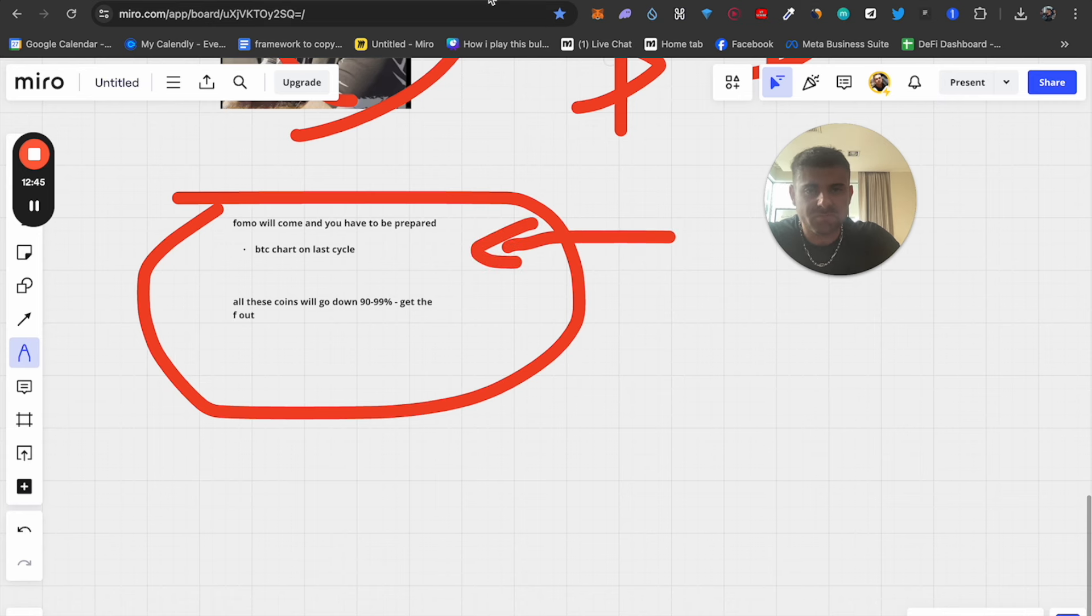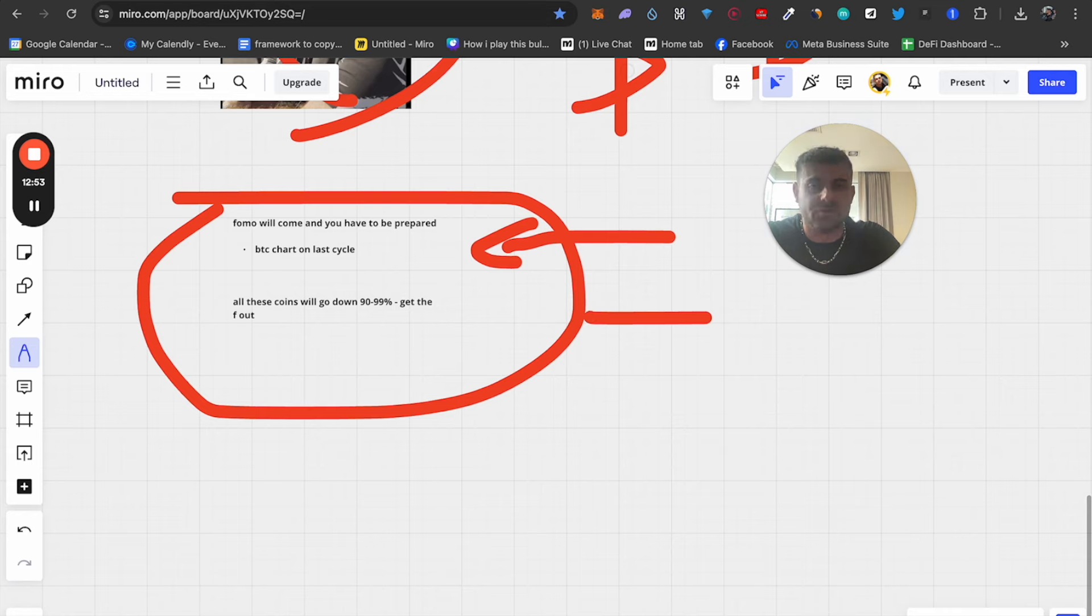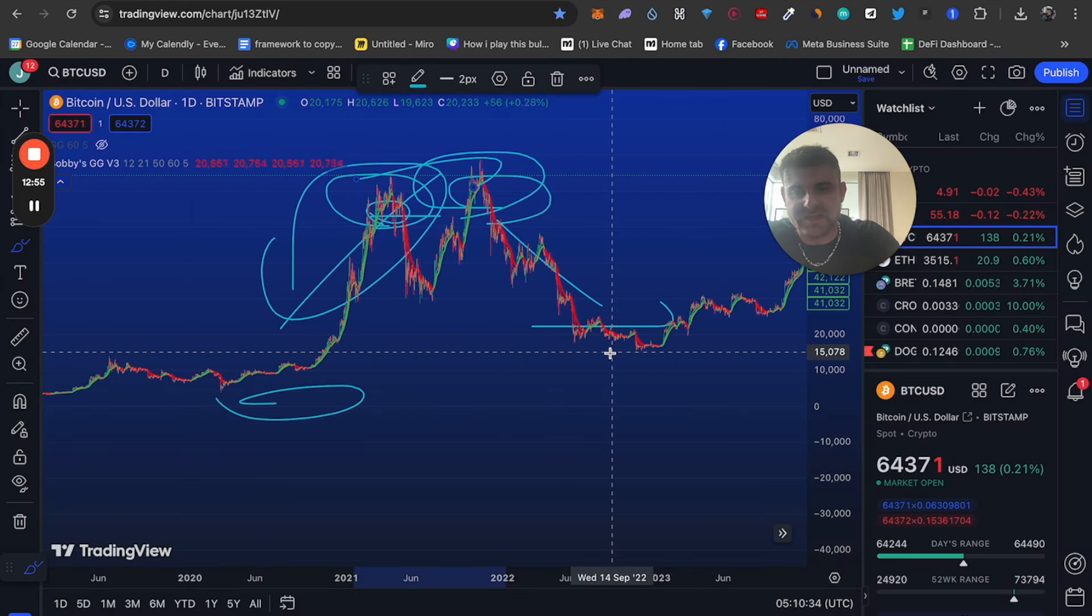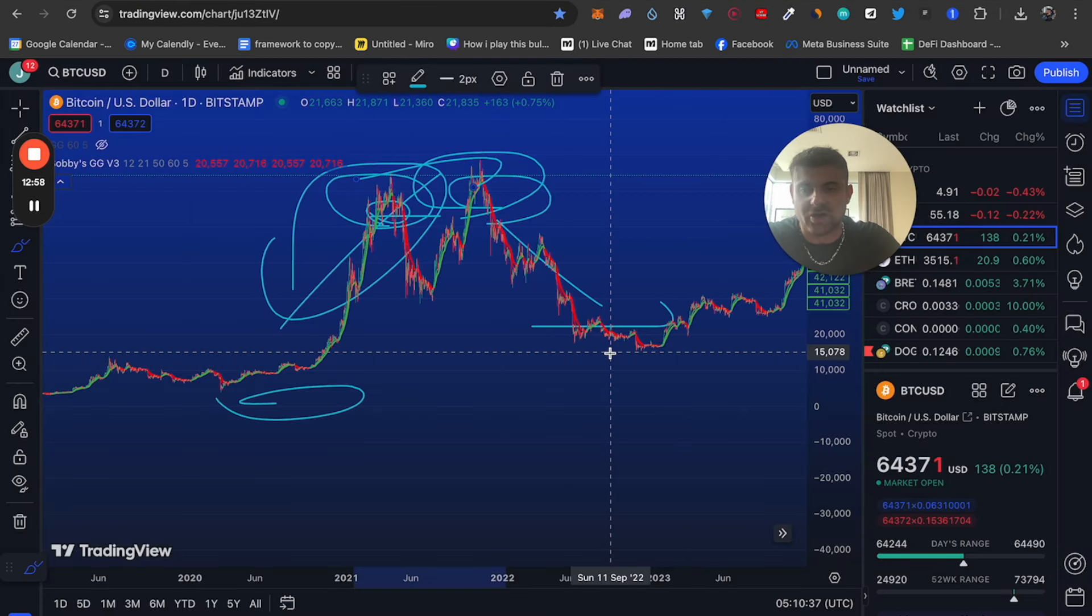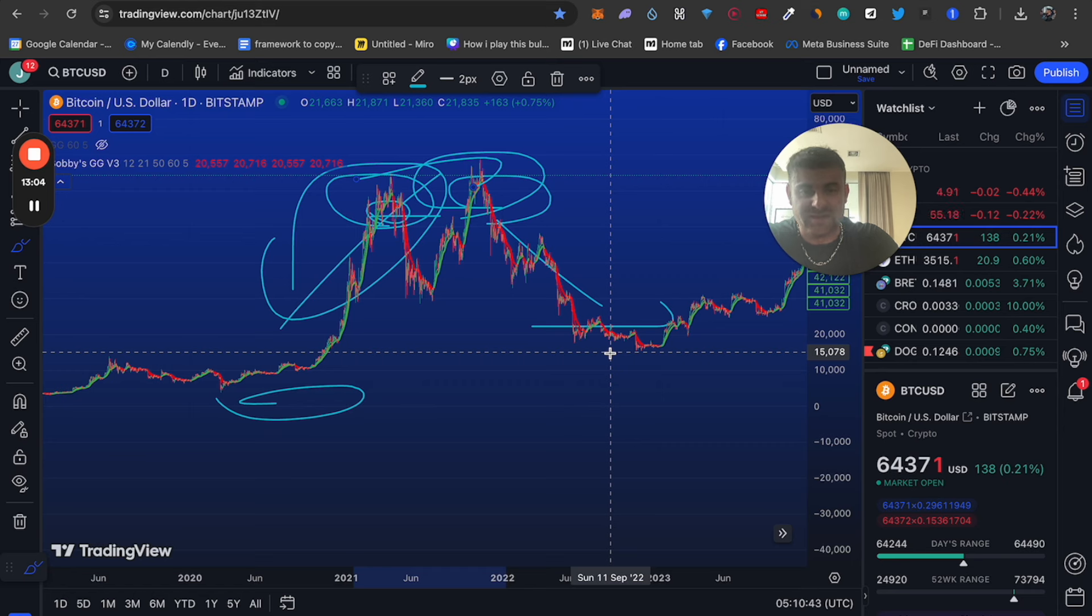After this bull cycle, these coins will all go down 90% to 99%. You need to get the F out. Bitcoin, Ethereum, they might go down 60%, 70%, 80%, they're going to go down. Your portfolio is going to cut in half if you're holding Bitcoin, Ethereum. But if you're holding coins like Brett, Redo, like my coins, they're going down 99% and they might never ever be revived. So that is what we do. We buy early, we sell for tomorrow.